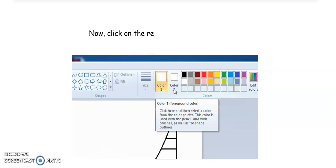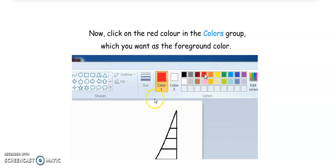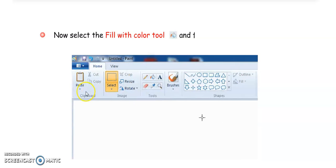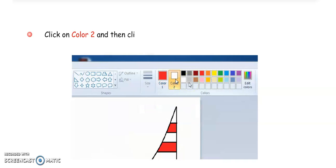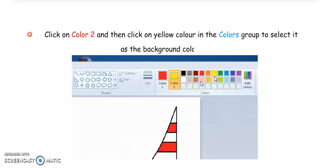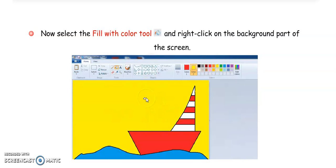In the Ribbon there are two color options: Color 1 and Color 2. Color 1 is for the foreground color and Color 2 is for the background color. To choose a foreground color, click on Color 1, then select any color from the palette — for example, red. Then select the Fill with Color tool and fill the drawing area; it will be filled as the foreground color. To select a background color, click on Color 2 and then click on yellow in the color group. Now select the Fill with Color tool and right-click on the background area — it will be filled with yellow as the background color.